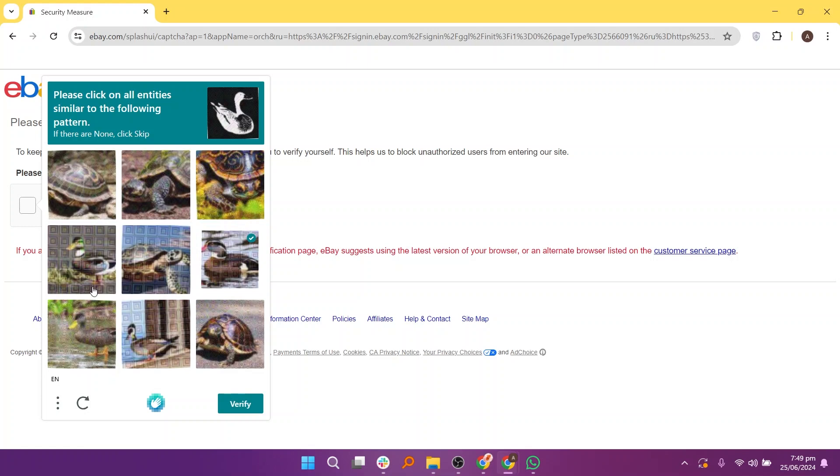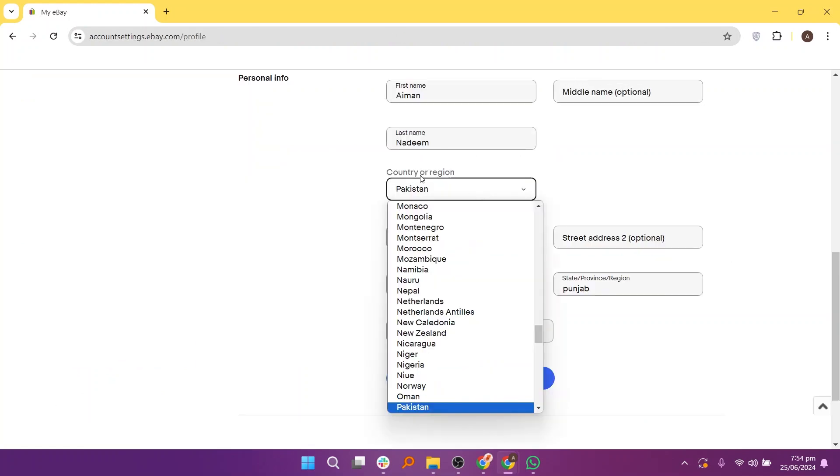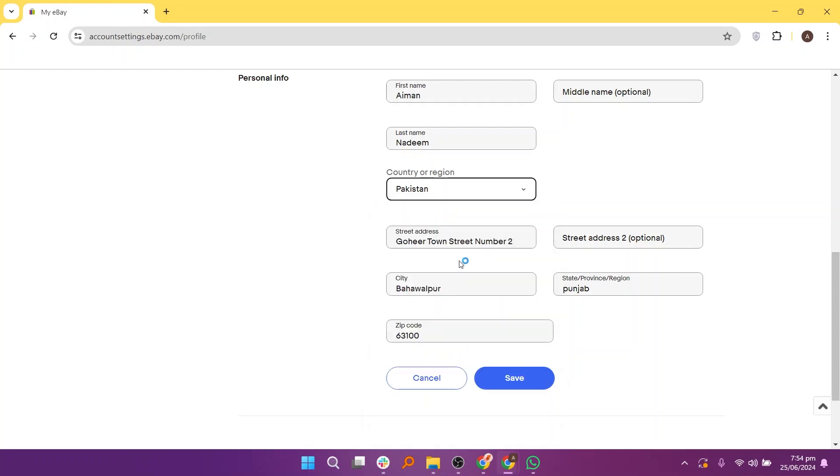Once you are in your account's Personal Information section, scroll down to find the option to change your country or region. Changing this setting will also update your currency accordingly.